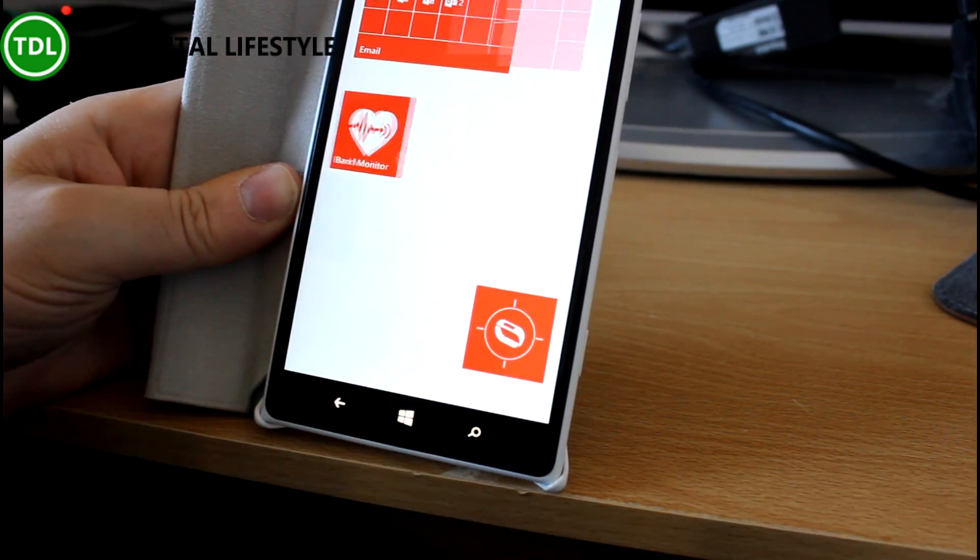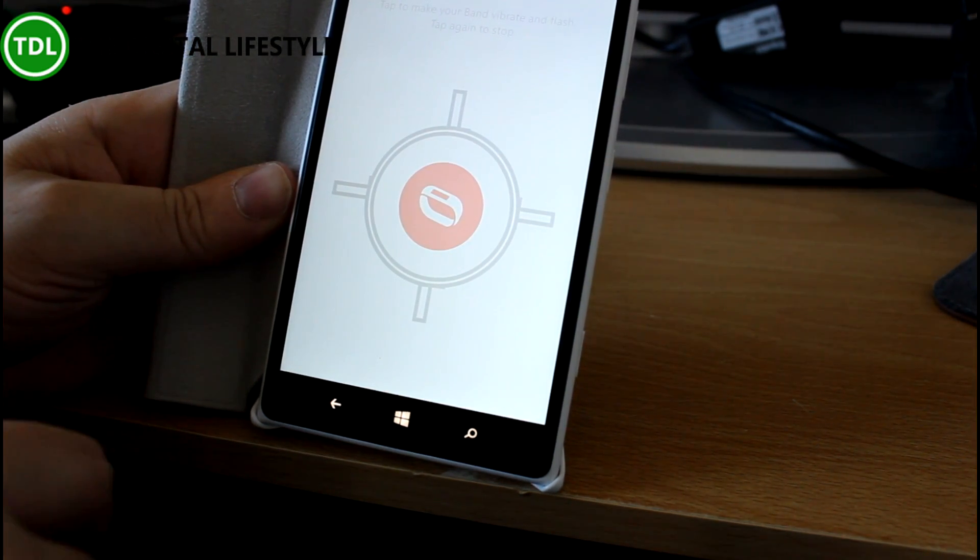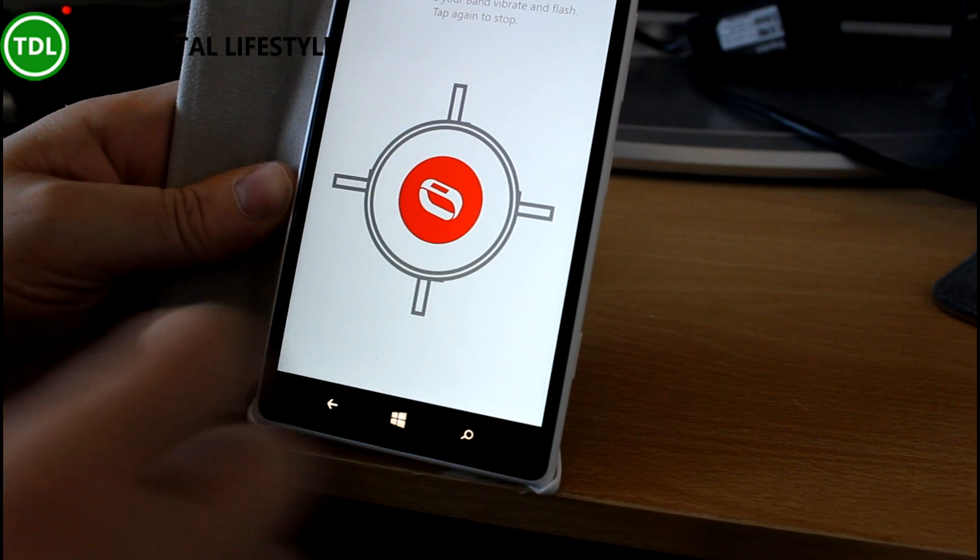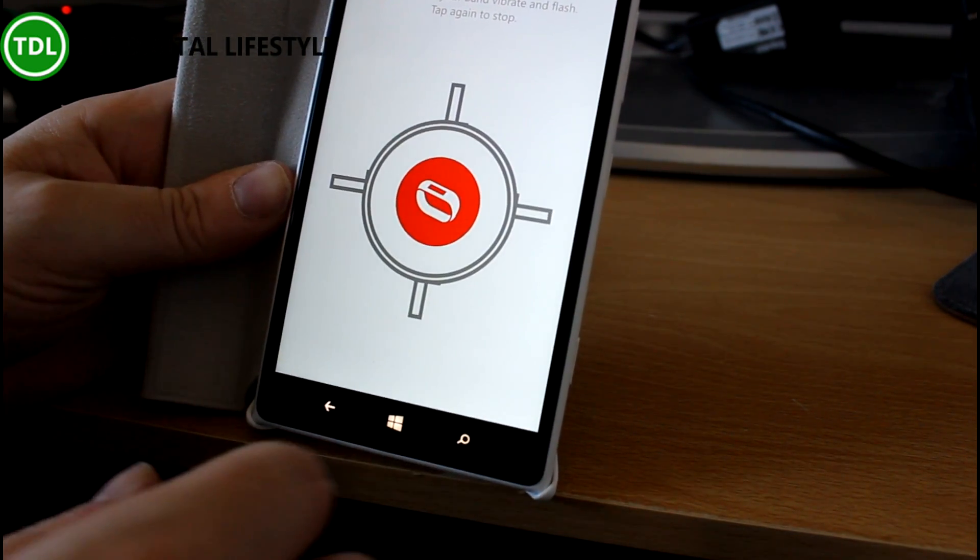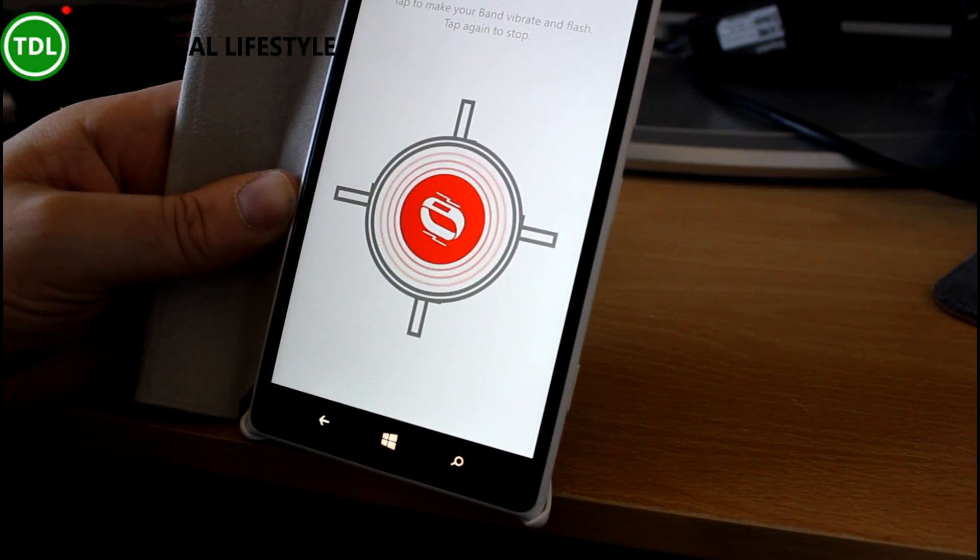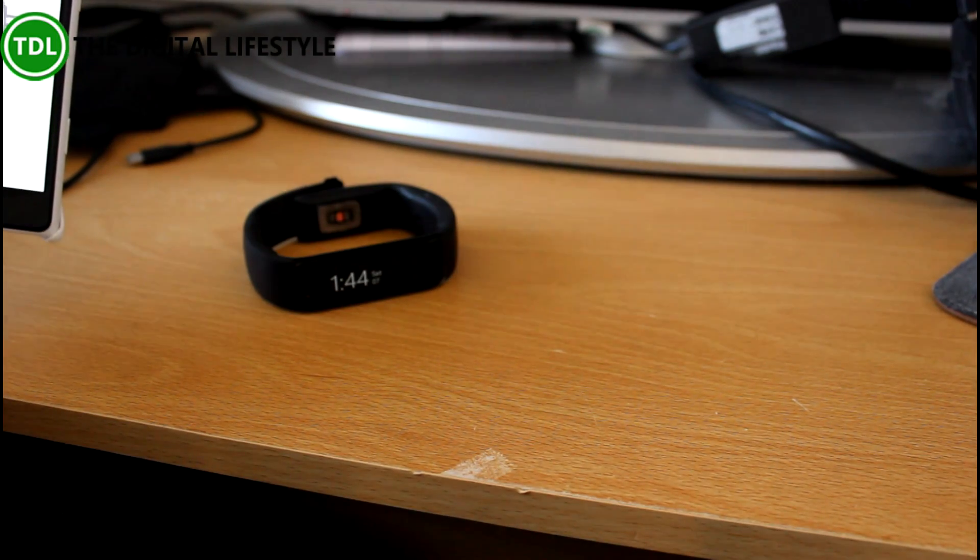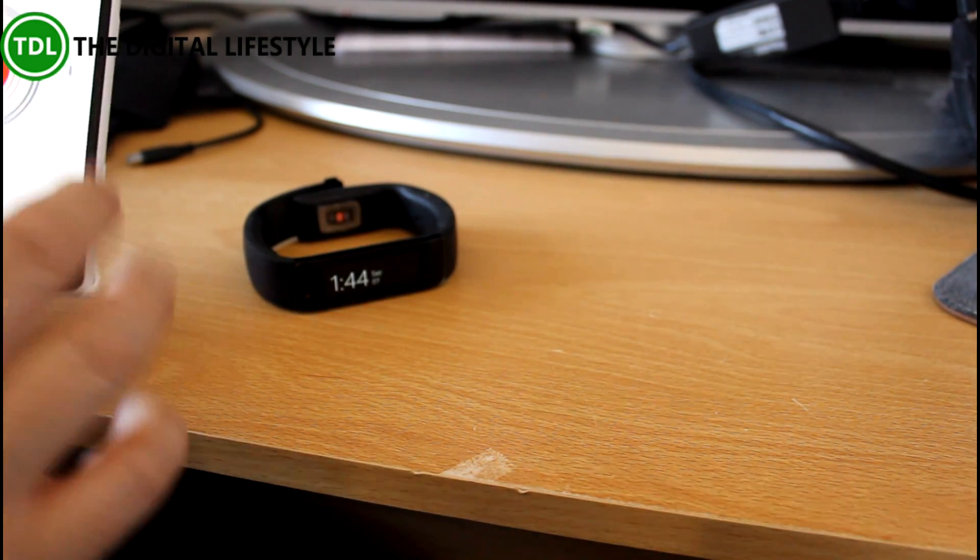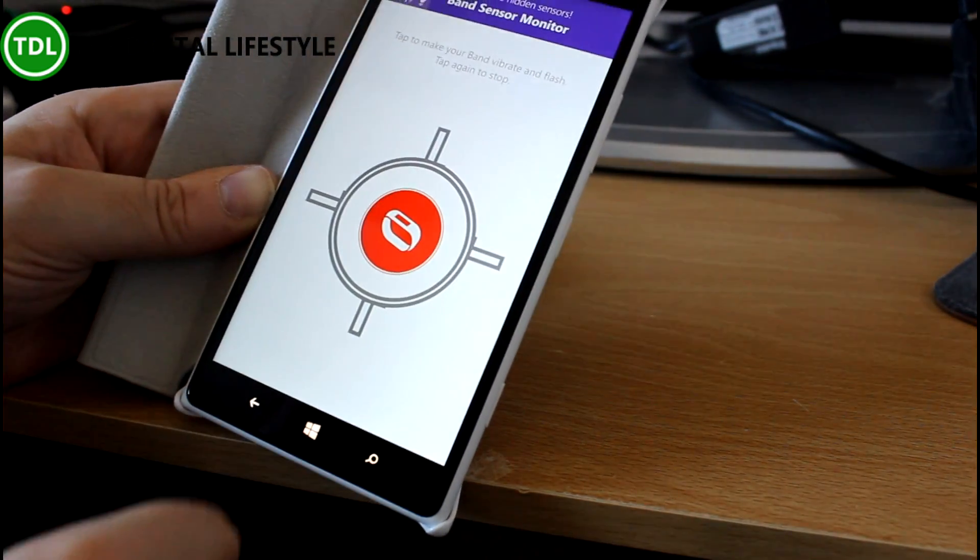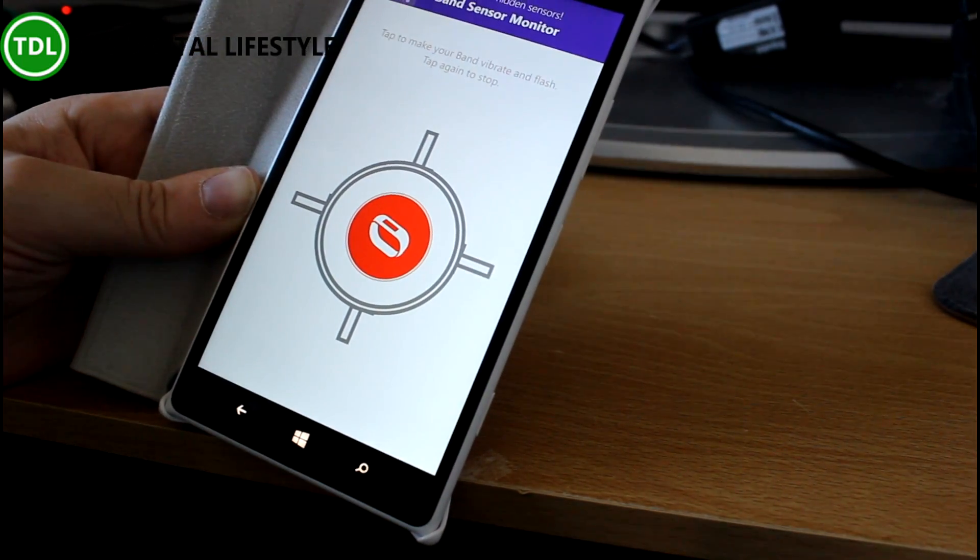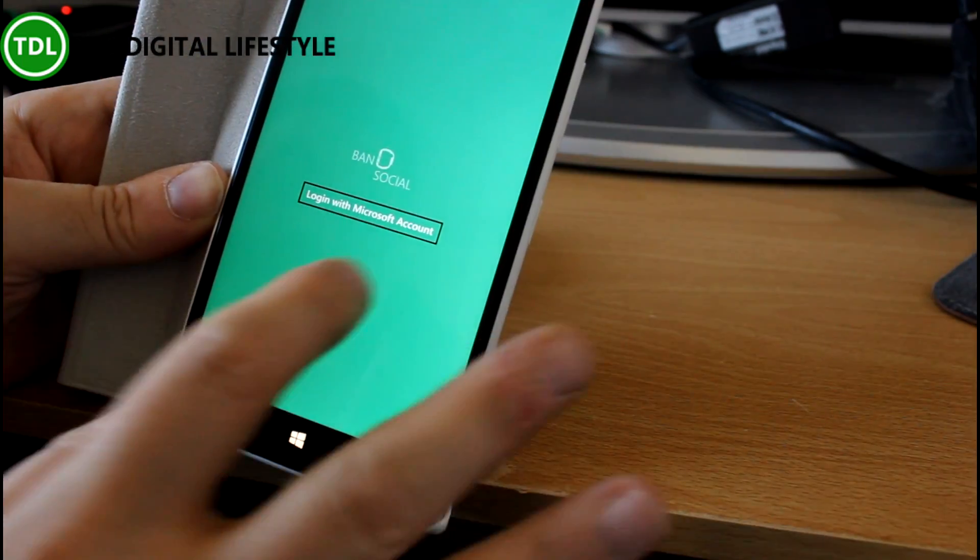What else have we got on here? Another quick, easy one: Find My Band. That's a really simple one. If your band is in your house somewhere, but you can't actually locate it at the moment, you can use this. You can see it's vibrating the band and flashing the light. It's the equivalent of ringing your phone to find where you've left it. A very simple app, and that's a free one from the Windows Phone store.